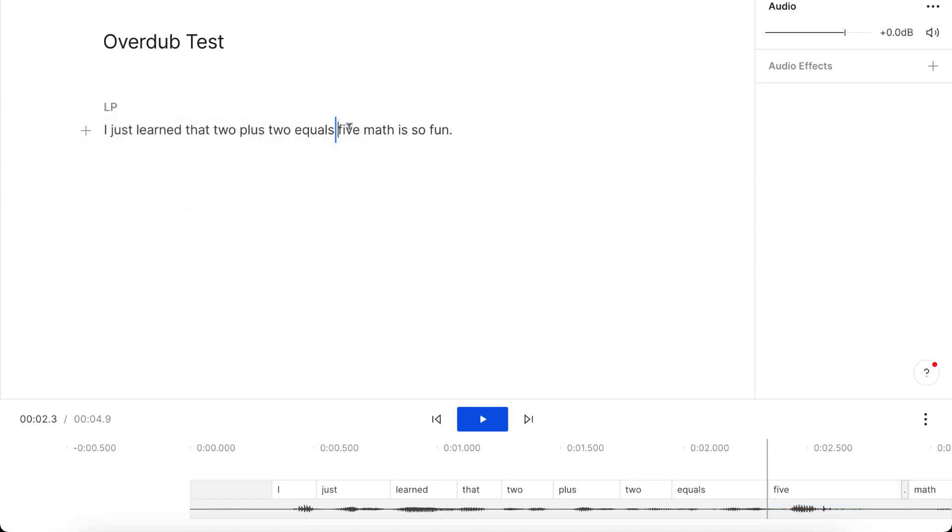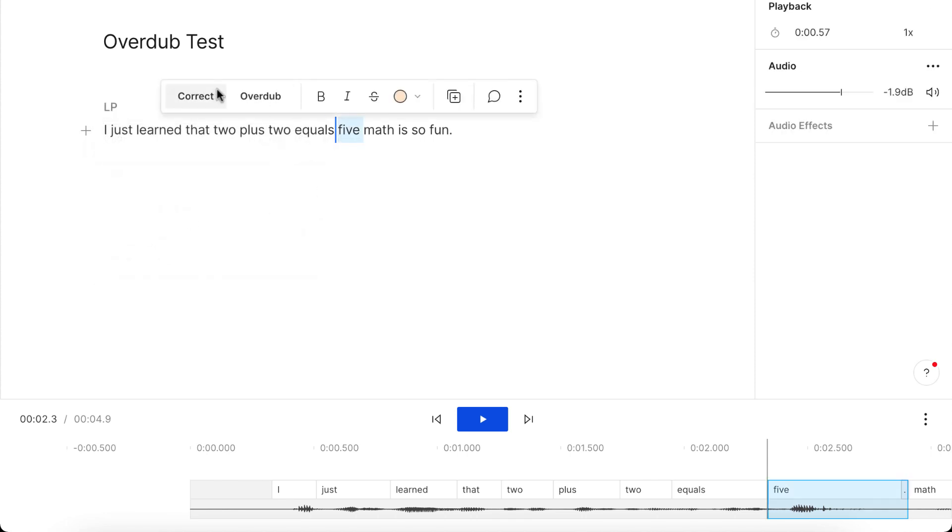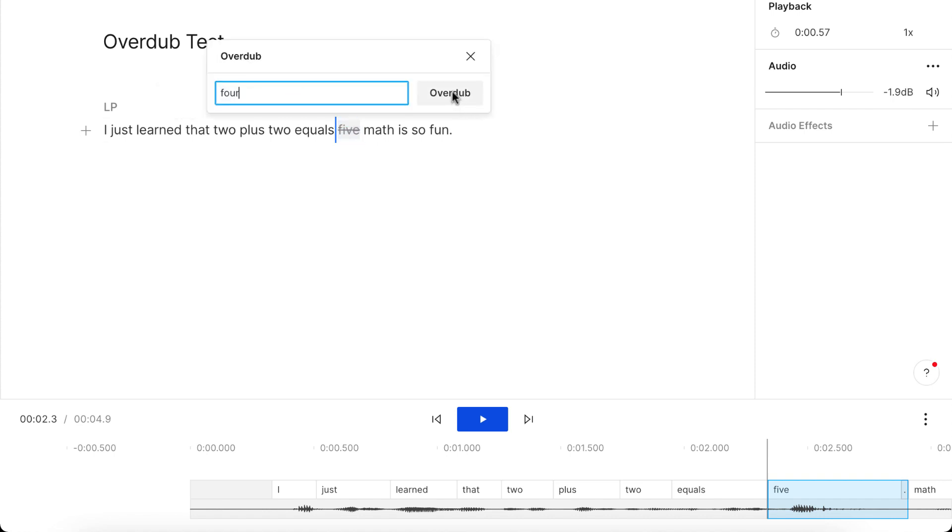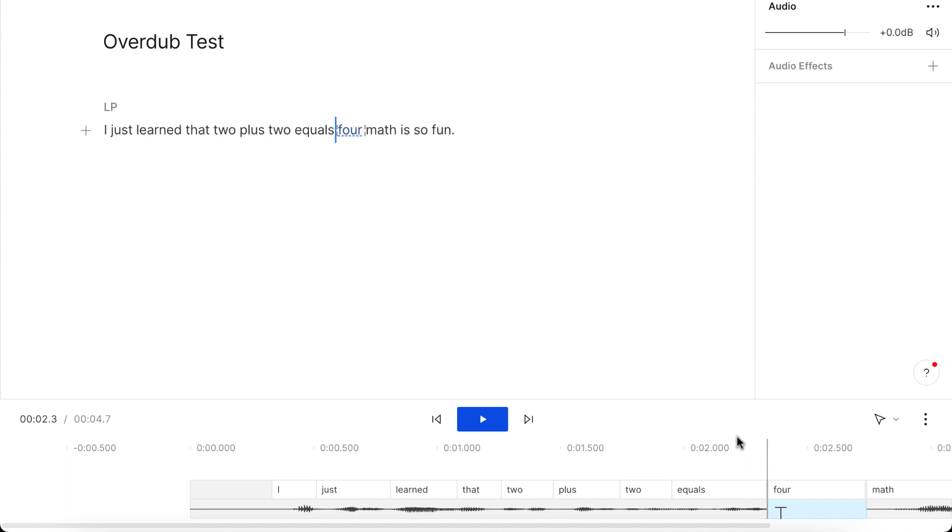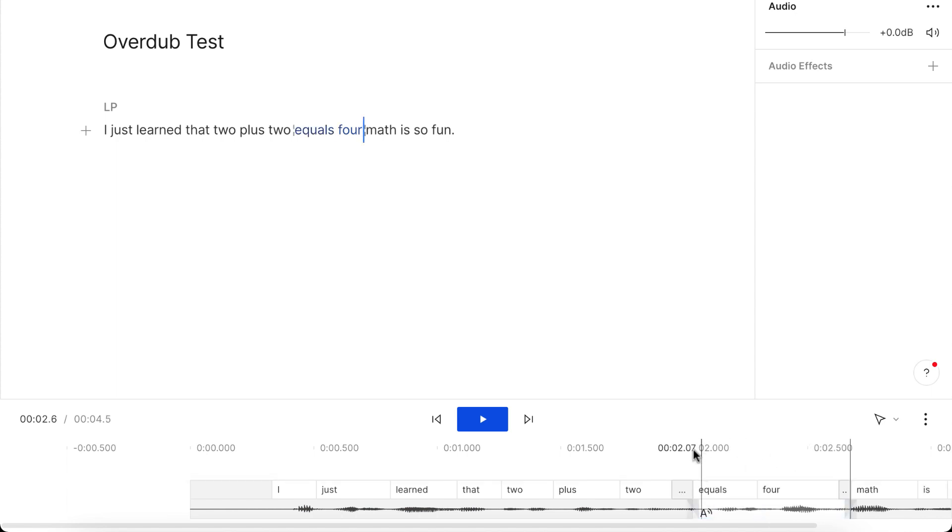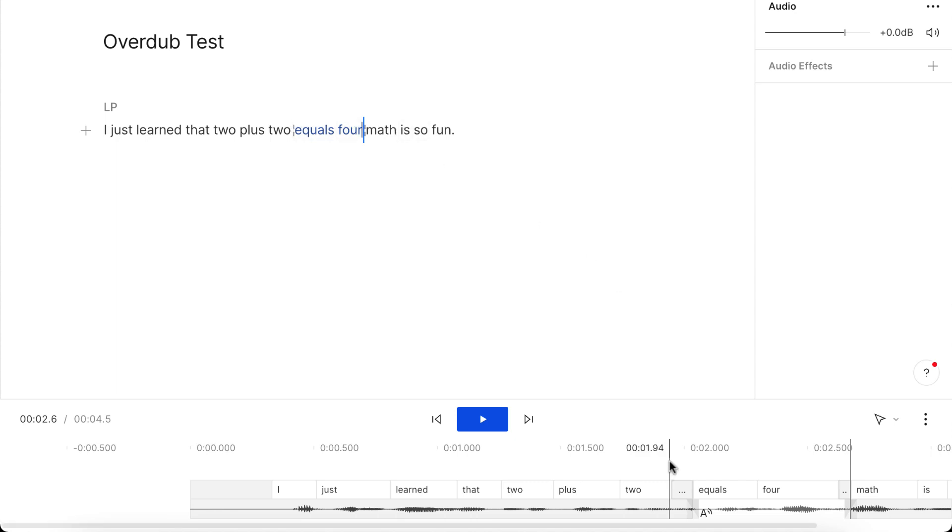And so now I can do overdub again, and now I can replace 5 with 4, and then I click overdub. And so right after you do that, this part will show up blank for a while and then eventually it'll fill with a waveform. Okay, so you see now the text has changed. It says 2 equals 4, and the part that's changed is now highlighted in blue.